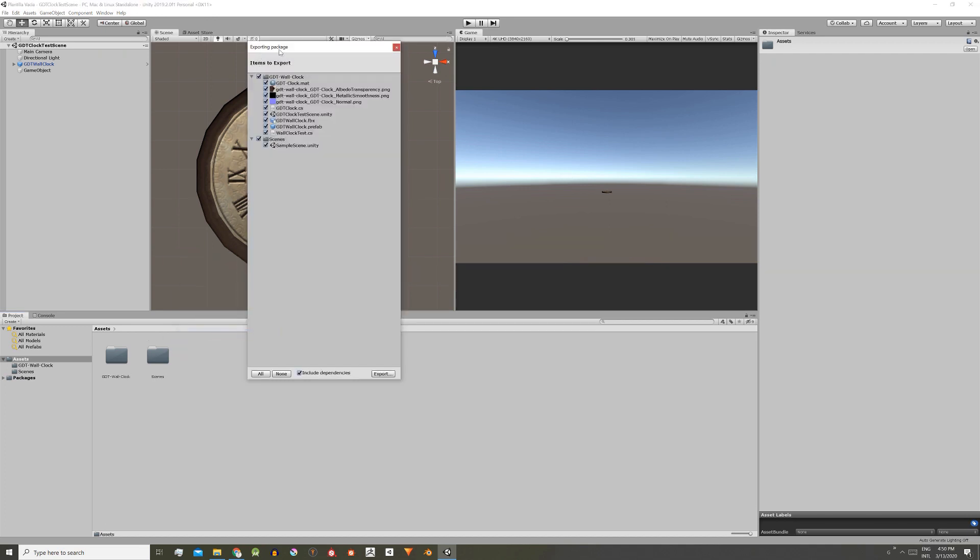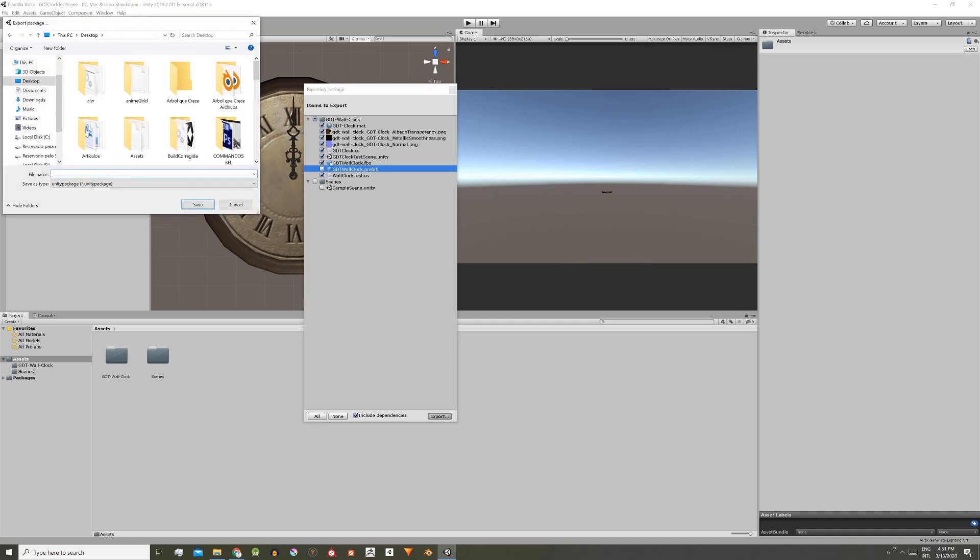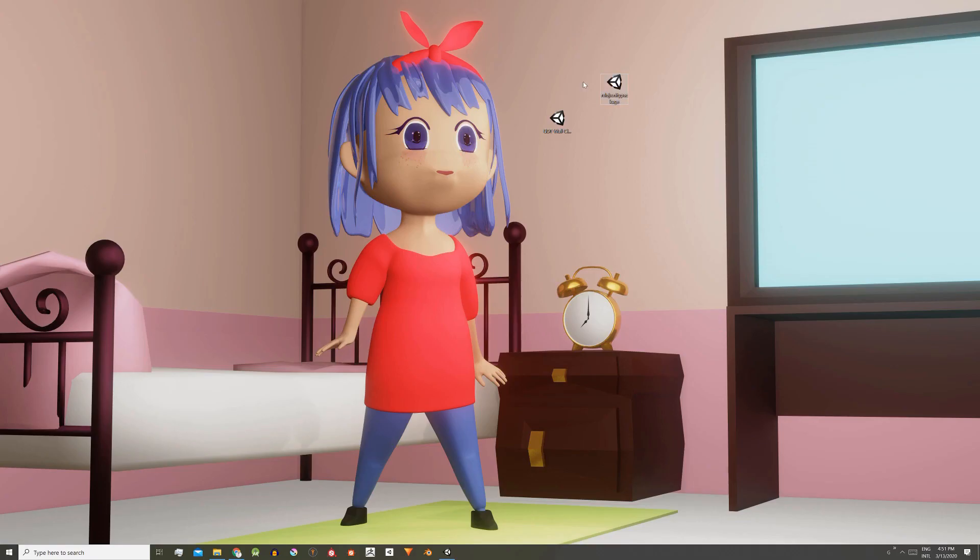In this window we can choose all the files that will be part of the package. For example, this folder and this prefab might not be needed, and when we finish choosing the files we press export, write the name for the package and save it. Here we can see that the file with the extension .unitypackage was created.